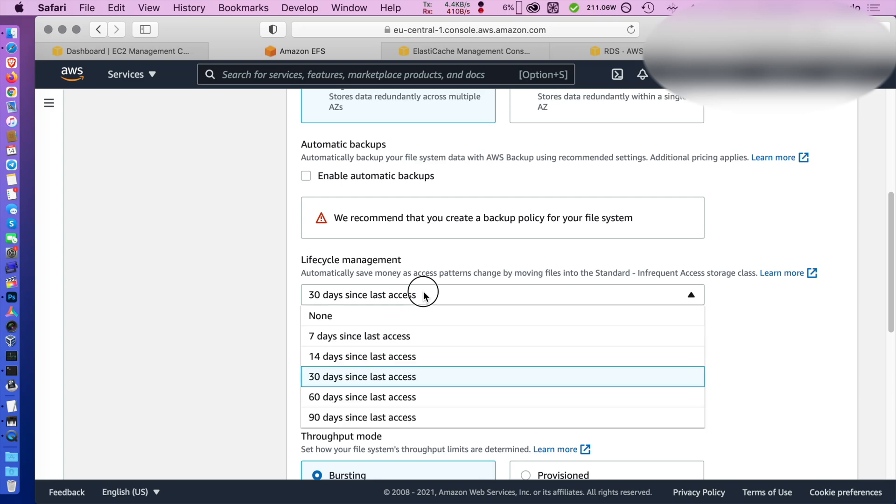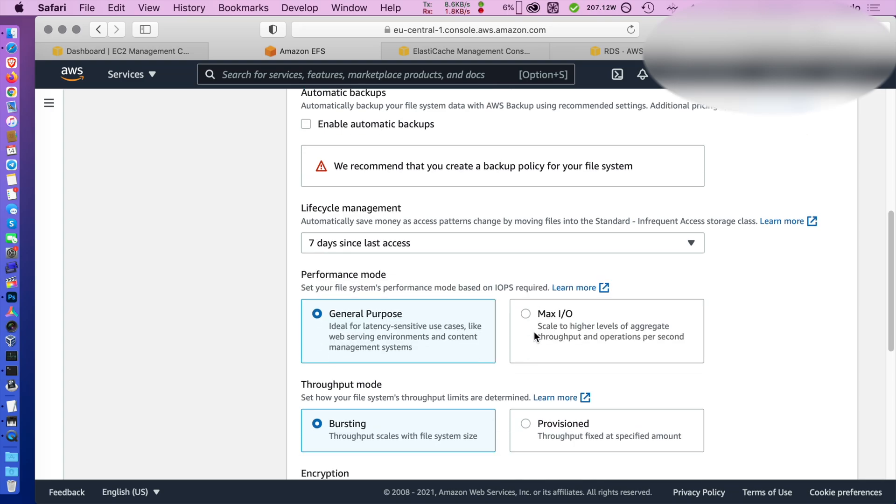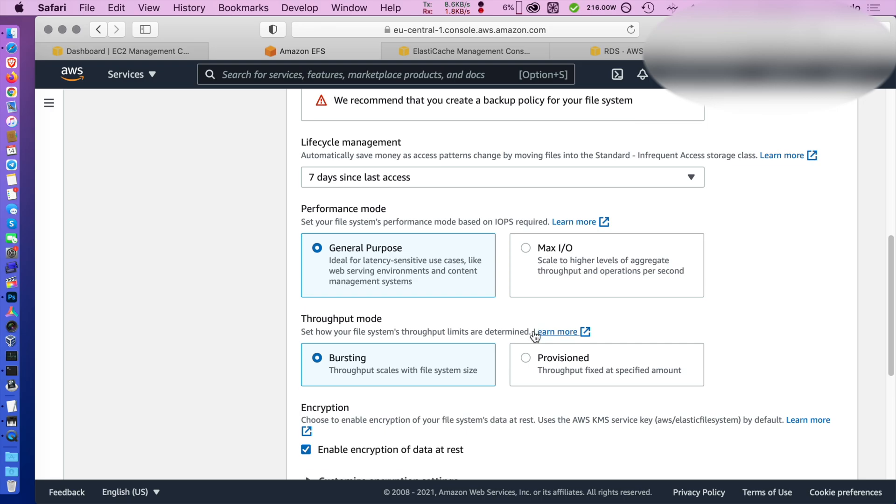So no backup, no encryption and not much care given to the security control. So keep that in mind.